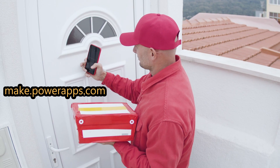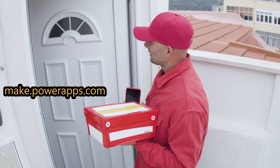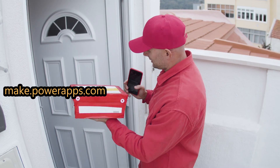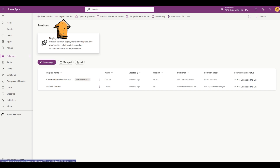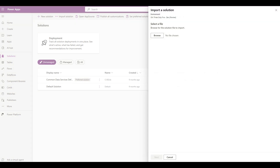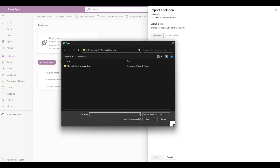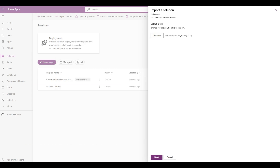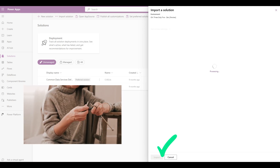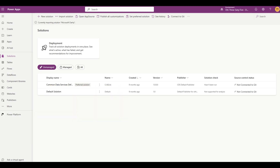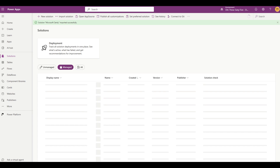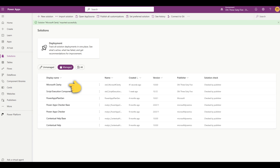With the solution file in hand, let's go ahead and import it into our Power Platform environment. From the Power Apps maker portal, select Solutions from the left navigation, then select Import from the command bar. Navigate to and select the Managed solution file we downloaded earlier. While it's importing, now is about as good a time as any to finish knitting that sweater you've been working on. Once it's imported, you can navigate to the Managed solutions tab and verify that the Microsoft Clarity solution has been imported successfully.